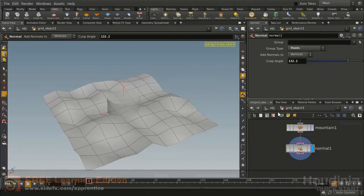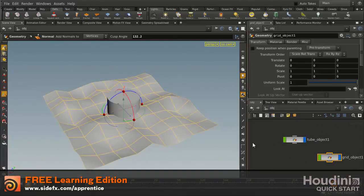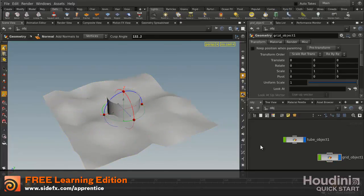And then once you've got that your geometry would be prepared to go out and be used in a game.